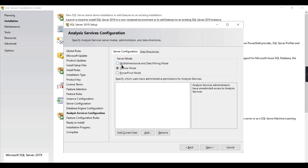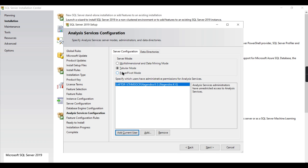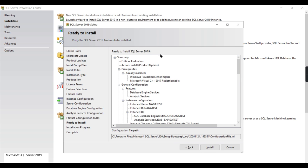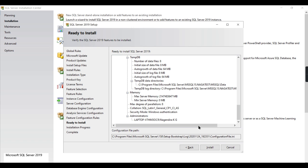This is the most important part to highlight: since this playlist is all about tabular model, please choose Tabular Mode for Analysis Services. If you're installing another version and the option shows multi-dimensional, switch it to Tabular mode. Then use the current user as admin. This will install Analysis Services as a tabular server on your system. Finally click Next, it will check all rules, then click Install. It will take some time. I'm not going through it as I already have it installed.